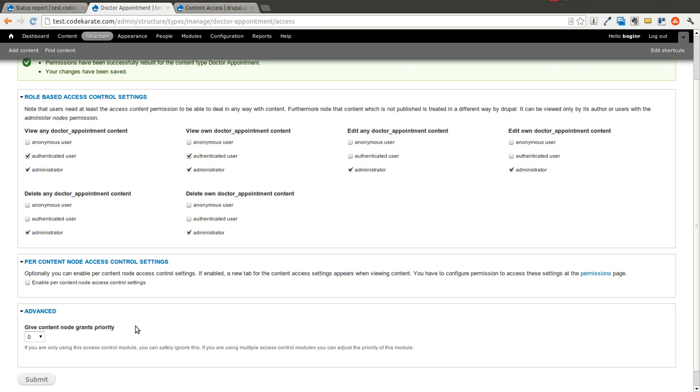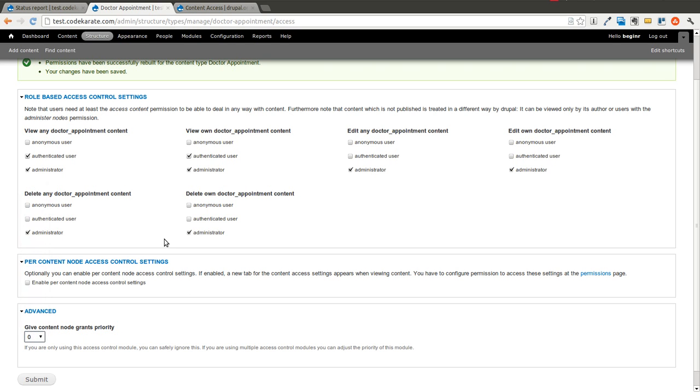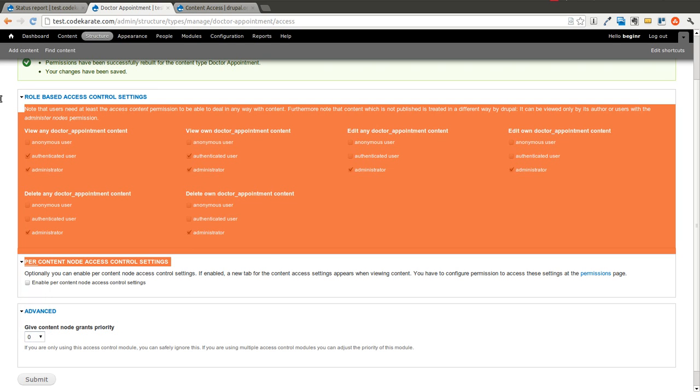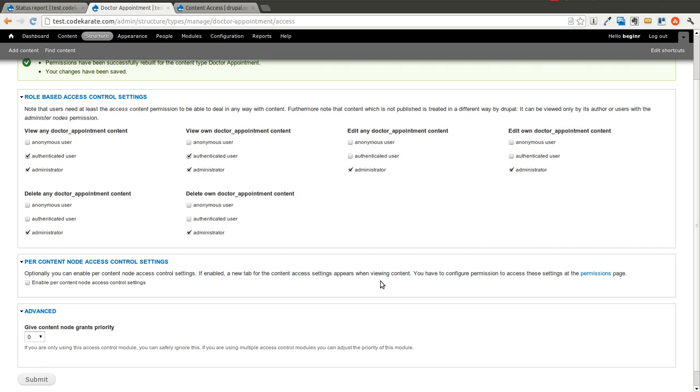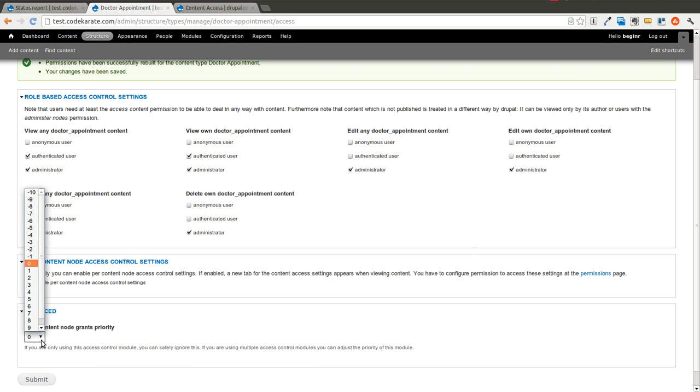And so this priority field can be helpful if you feel like your settings up here are not working, or maybe you have a different node access module and you don't want these settings to apply, so you need to lower the priority.